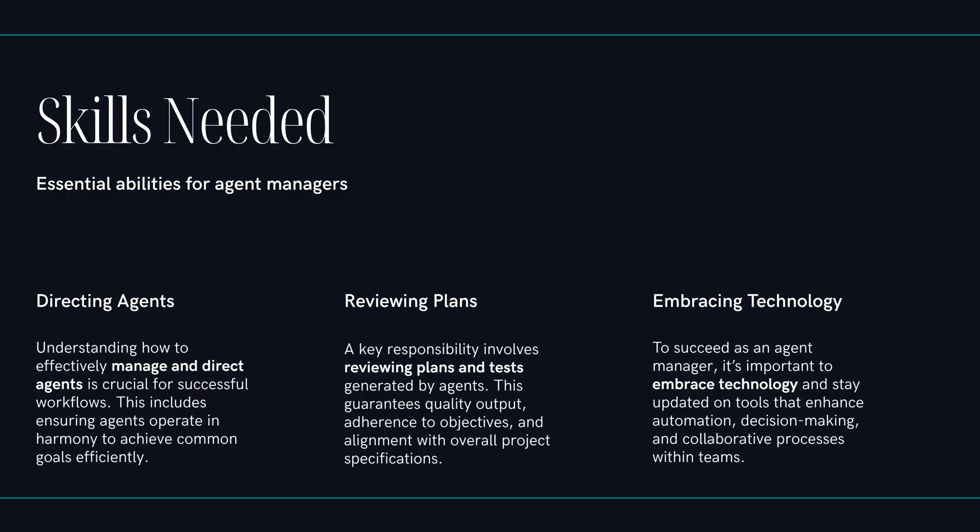Before we wrap this all up, let's nail down some concrete use cases. Where does Antigravity really, truly shine today? Okay, number one, greenfield web apps. It's incredible at scaffolding, setting up routing, basic styling, and running those initial tests. It gets you from zero to a working prototype faster than anything I've seen. Makes sense. What else? API integration, it's perfect for that. It can read the docs, hit the live endpoints, and generate all the client-side code for you. That's a huge time saver.